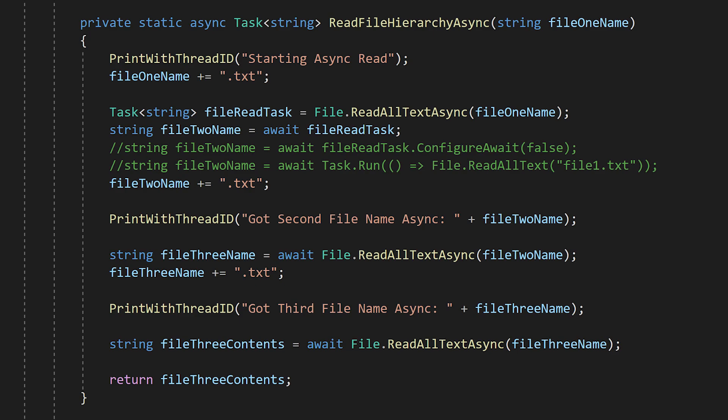This behavior of returning to the calling thread is really useful, but what if we don't care what thread the rest of our code runs on? Then we can call configure await false on the file task. This lets the system know that it can resume our function on any thread. In some situations, this may improve performance and avoid deadlocks if the calling thread is busy.